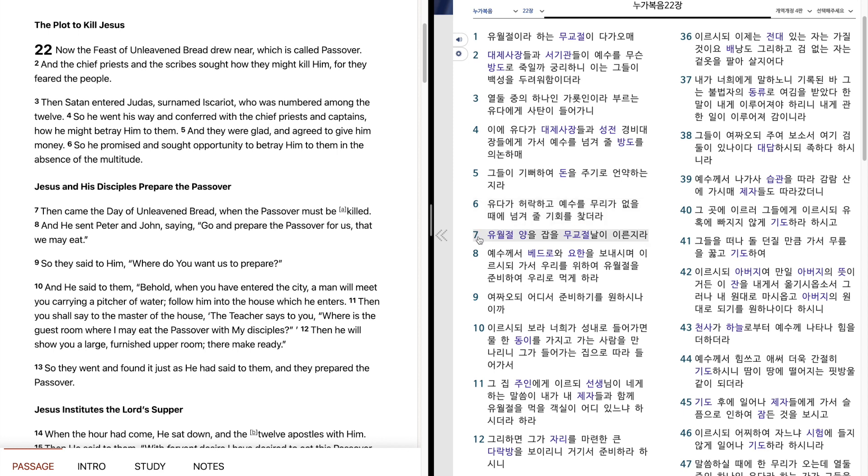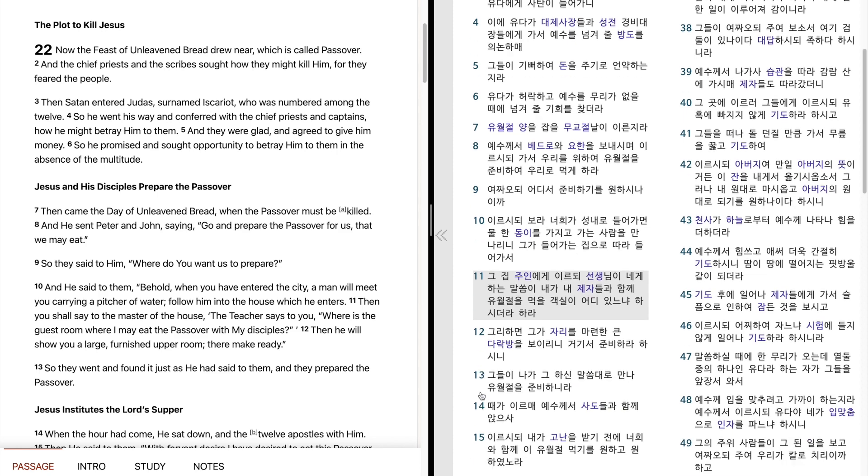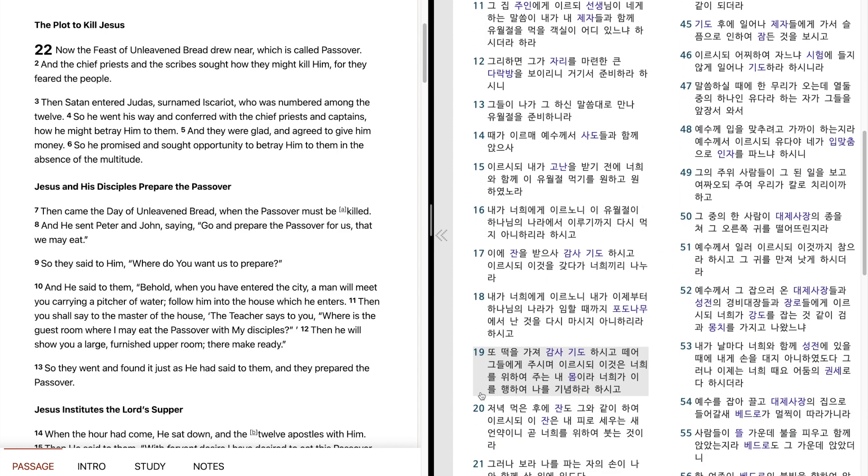6월절 양을 잡을 무교절 날이 이른지라. 예수께서 베드로와 요한을 보내시며 이르시되, 가서 우리를 위하여 6월절을 준비하여 우리로 먹게하라. 여짜오되, 어디서 준비하기를 원하시나이까? 이르시되, 보라. 너희가 성내로 들어가면 물 한 동의를 가지고 가는 사람을 만나리니 그가 들어가는 집으로 따라 들어가서 그 집 주인에게 이르되 선생님이 내게 하는 말씀이 내가 내 제자들과 함께 6월절을 먹을 객실이 어디 있느냐 하시더라 하라. 그리하면 그가 자리를 마련한 큰 다락방을 보이리니 거기서 준비하라 하시니 그들이 나가 그 하신 말씀대로 만나 6월절을 준비하니라.